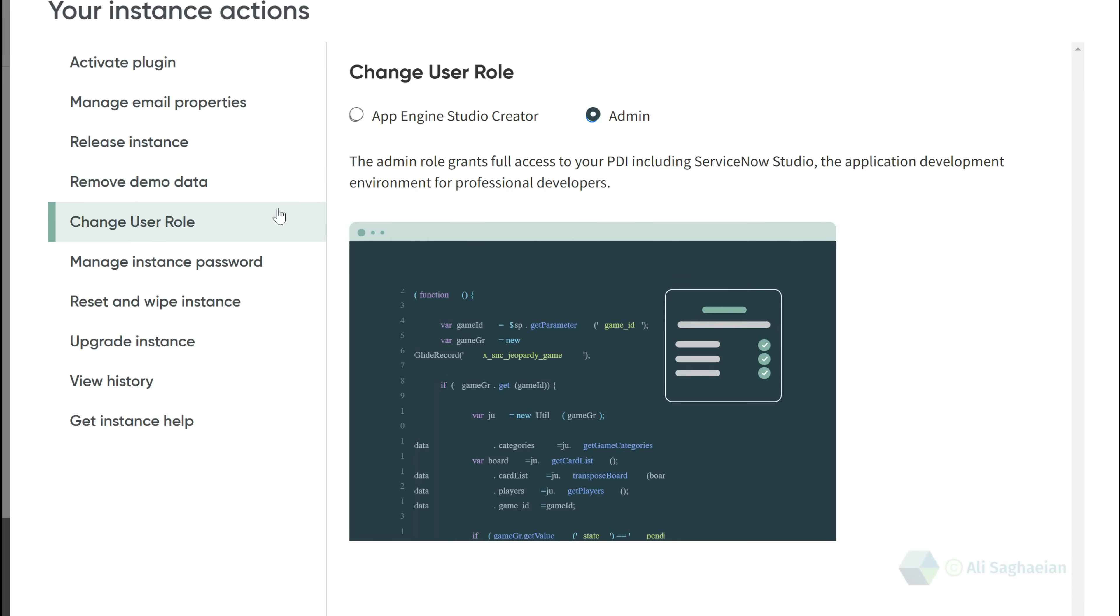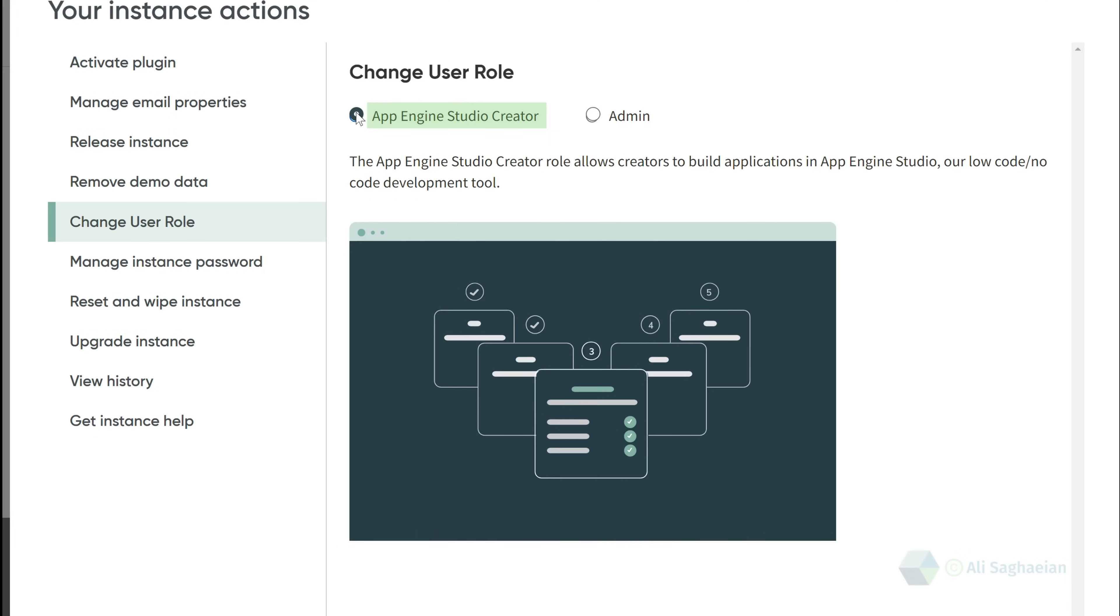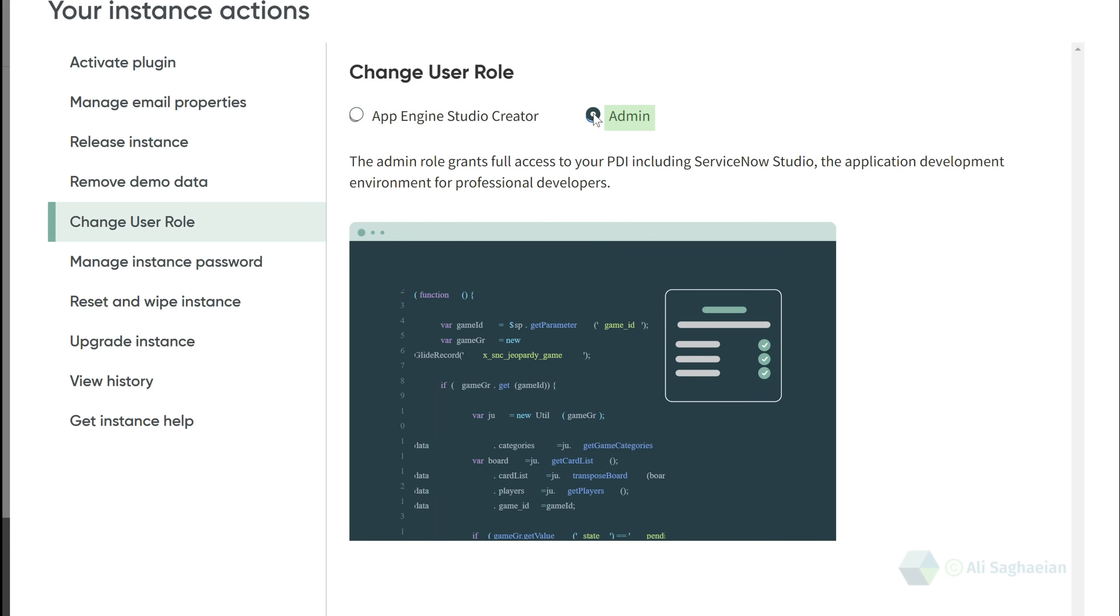With the Change User Role, you have the option to switch between App Engine Studio Creator and Admin. I prefer Admin since it gives me complete control over my instance.